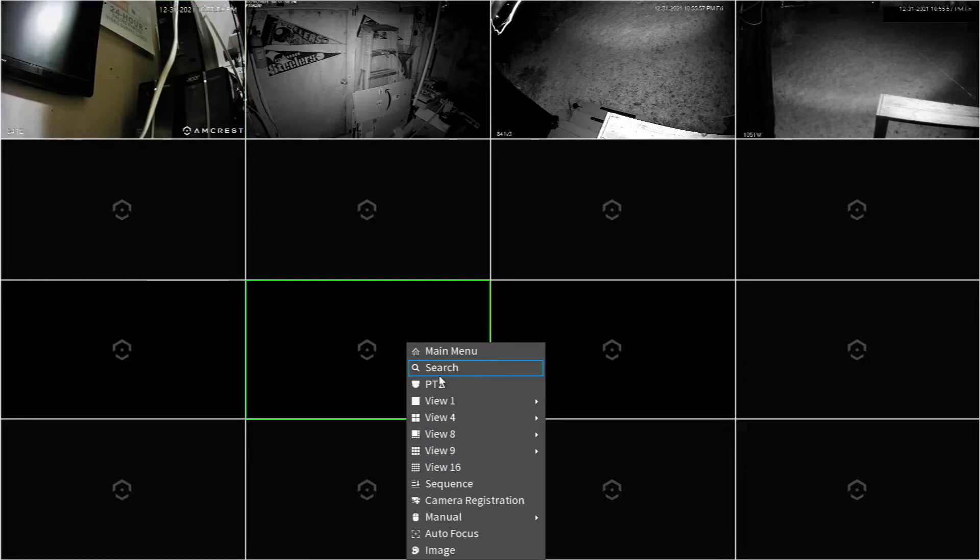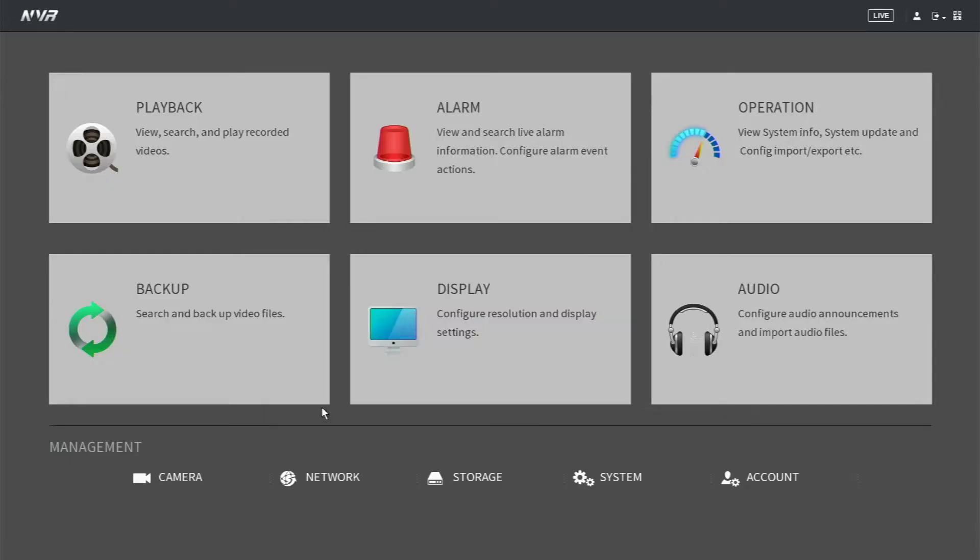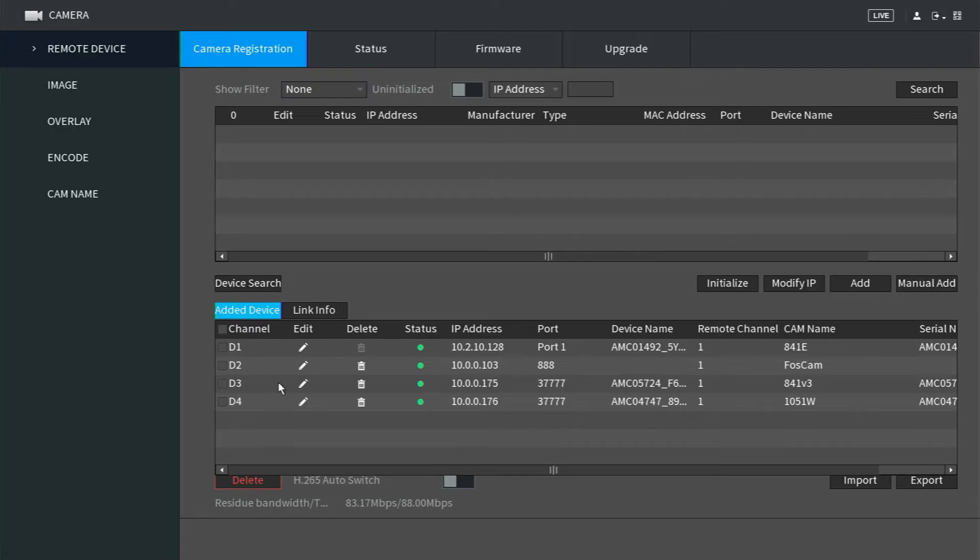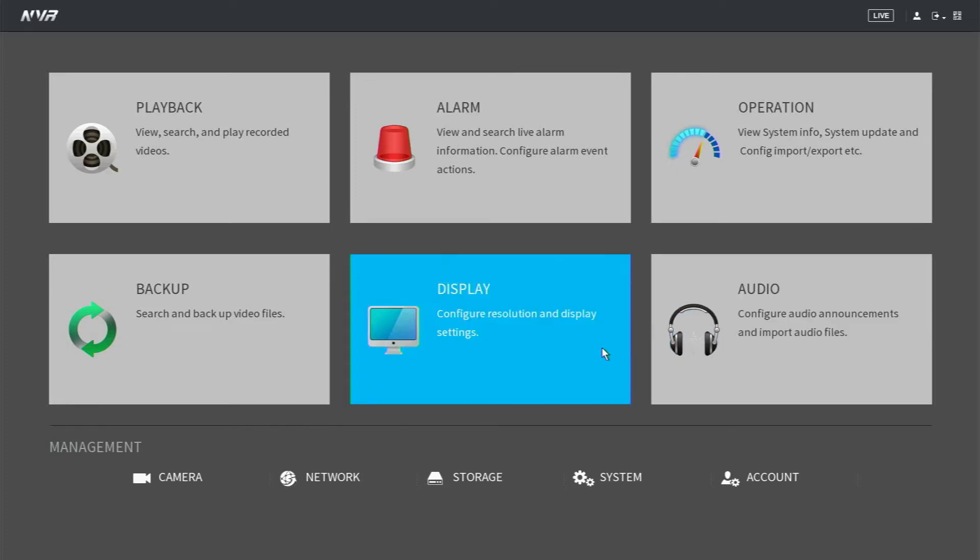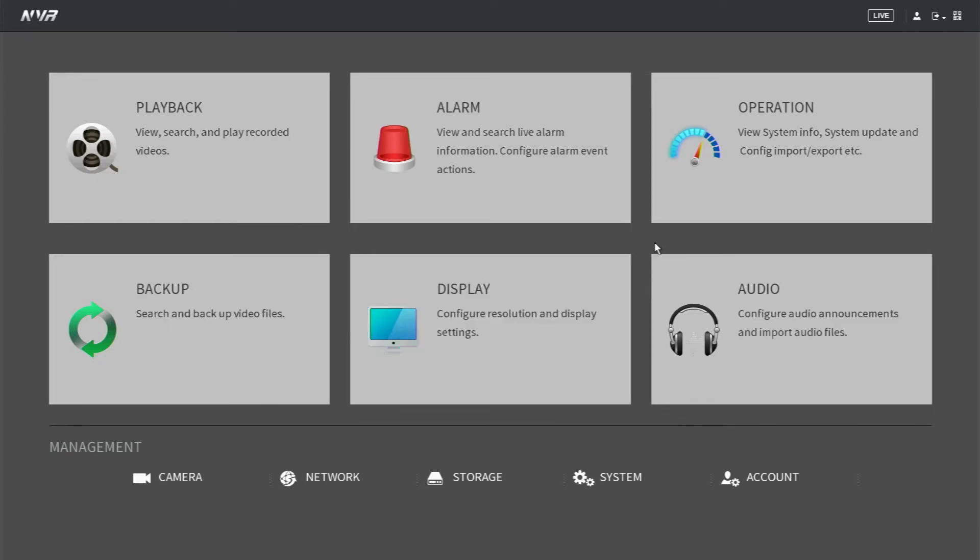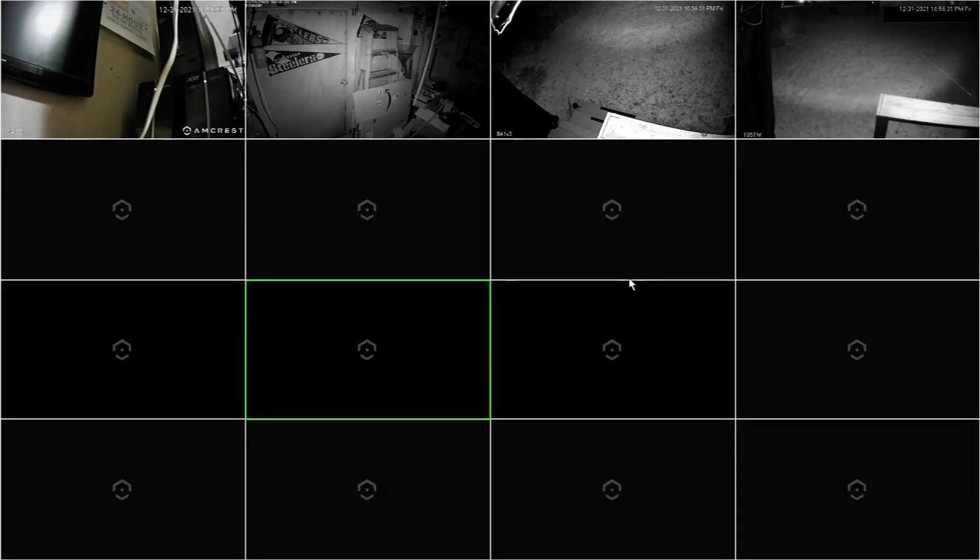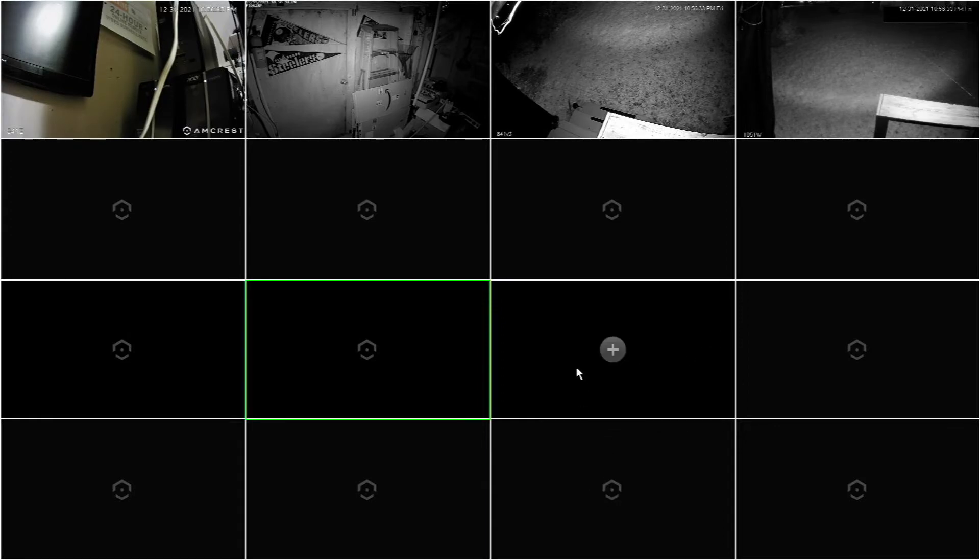This way it's saving those ports for future installation. If you were to just go main menu, camera, do your device search, and load your devices in, now I didn't want to load too many of them because it shows my password, or not password, but it shows serial numbers anyway. When you put them in that way, it'll actually put them in the next available slot. So putting them in this way allows you to put them in whatever slot you want.